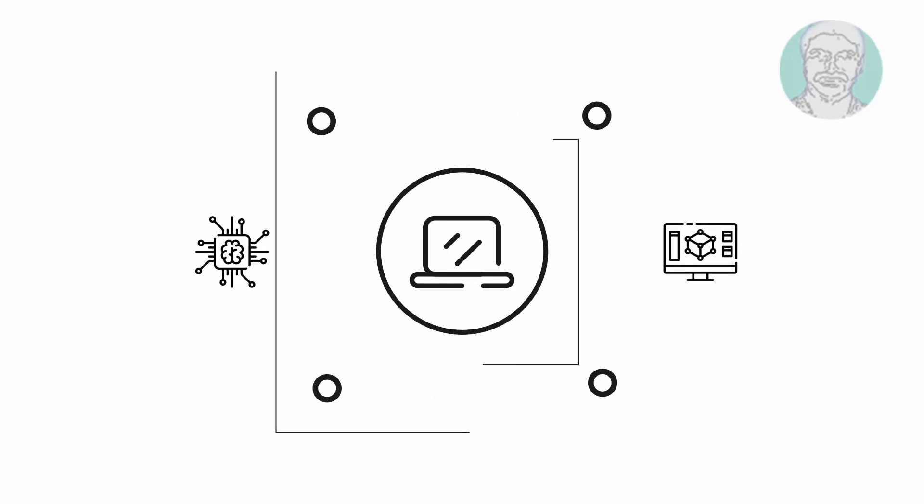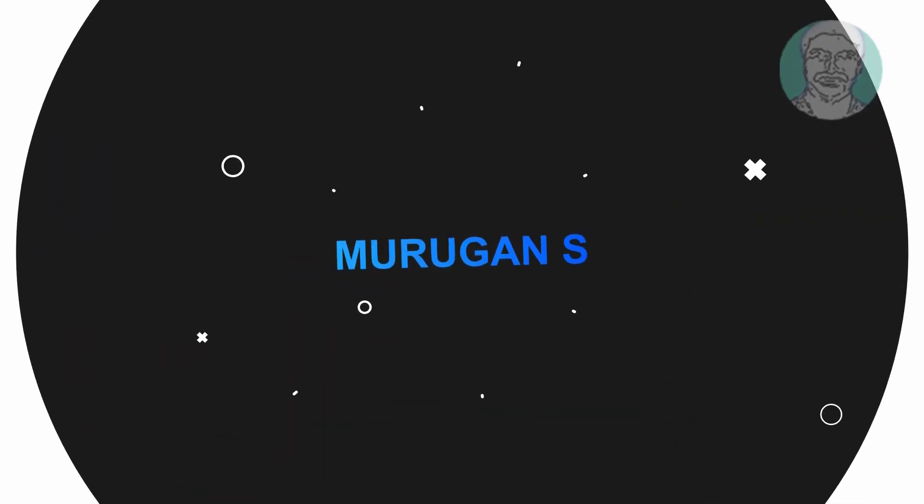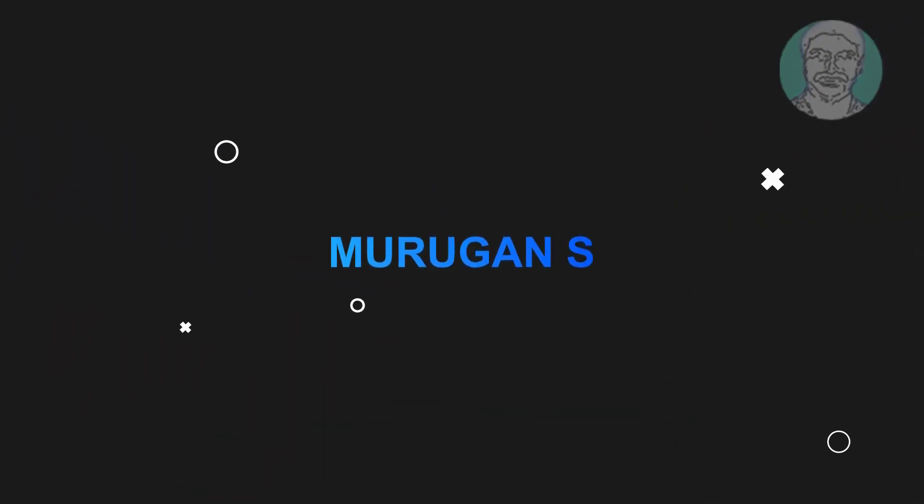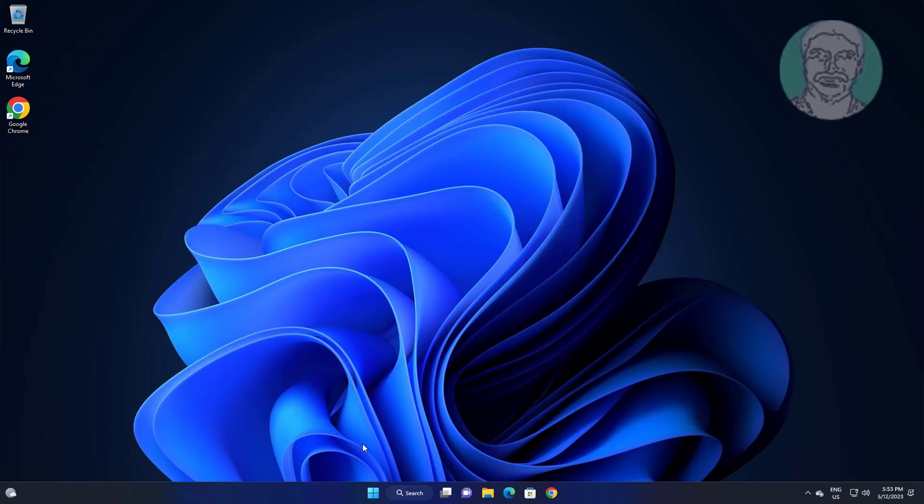Welcome viewer, I am Murigan S. This video tutorial describes how to enter Windows 11 recovery environment from boot.